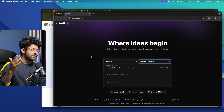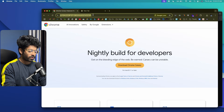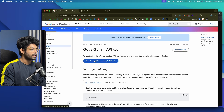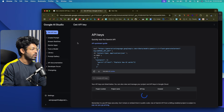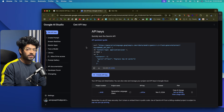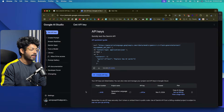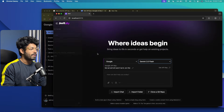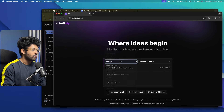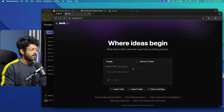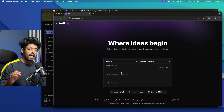To use Bolt.diy for free, select Google as your provider and grab a free API key from Google AI Studio. Search for 'Gemini API key' on Google and click the first link to reach the Google AI page. Click 'Get Gemini API key in Google AI Studio,' then click 'Create API key,' select a project, and your key will be generated. Head back to Bolt.diy, select Google, choose a model like Gemini 2.0 Flash, click the pencil icon, paste your API key, and click the tick button. Your API key is now successfully added.